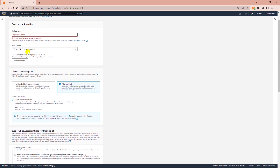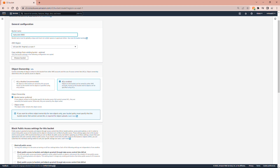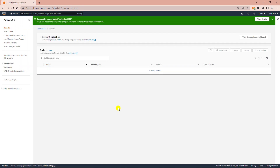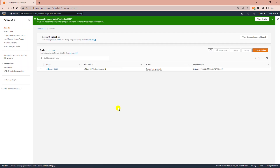The bucket name already exists so I have to give a different name. I'll add some other characters at the end and then try again. The bucket name has been accepted and the bucket has been created.